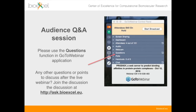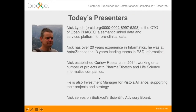Now I'm going to move on to the presenters for today's webinar. Nick Lynch is the current CTO of OpenFacts, which is a semantic linked data and services platform for pre-clinical data. Nick has over 20 years experience in informatics; he was at AstraZeneca for 13 years leading teams in R&D informatics. He established Curlew Research in 2014, working on a number of projects with pharma and biotech and life science informatics companies.